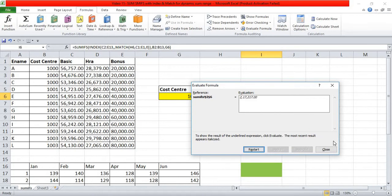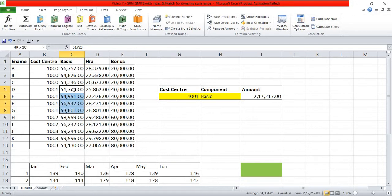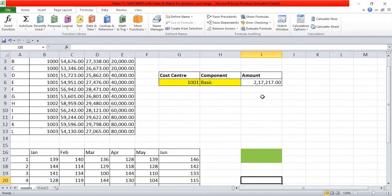Now INDEX uses the full array (c2 to e13) and the column number 1 returned by MATCH, so SUMIFS totals column 1 of the table — which is the basic column. Evaluating gives 2,17,217, and checking the data confirms it is indeed 2,17,217 for cost center 1001. That is how you use INDEX and MATCH with SUMIFS.